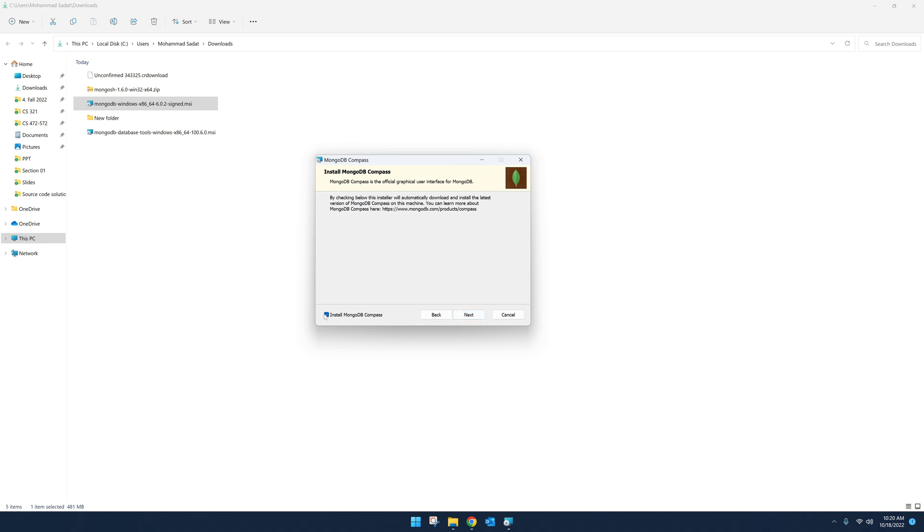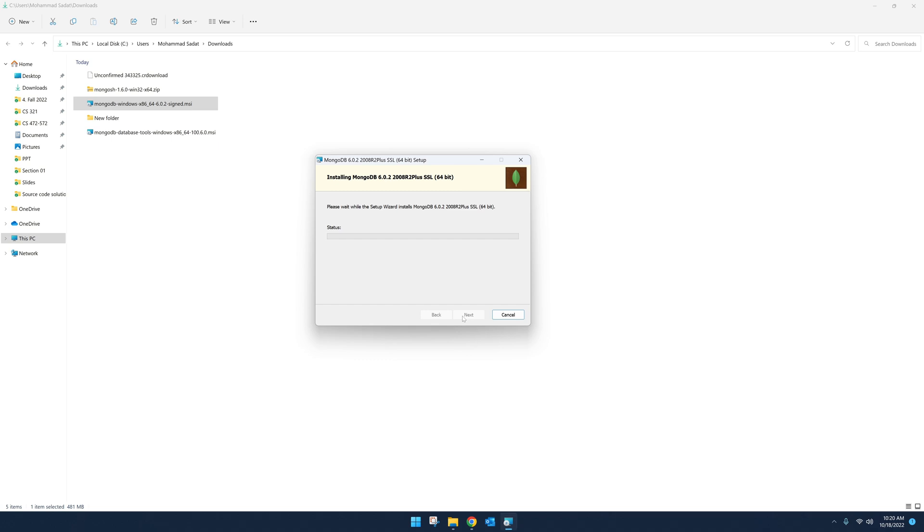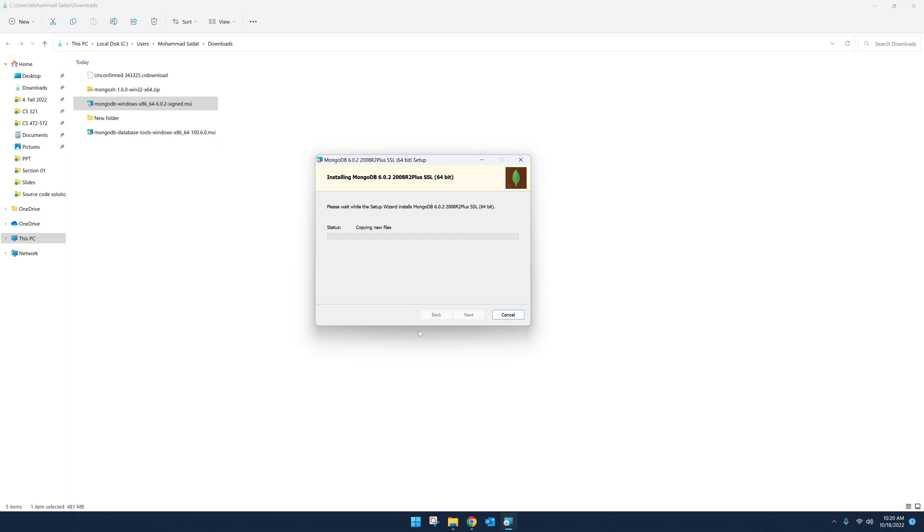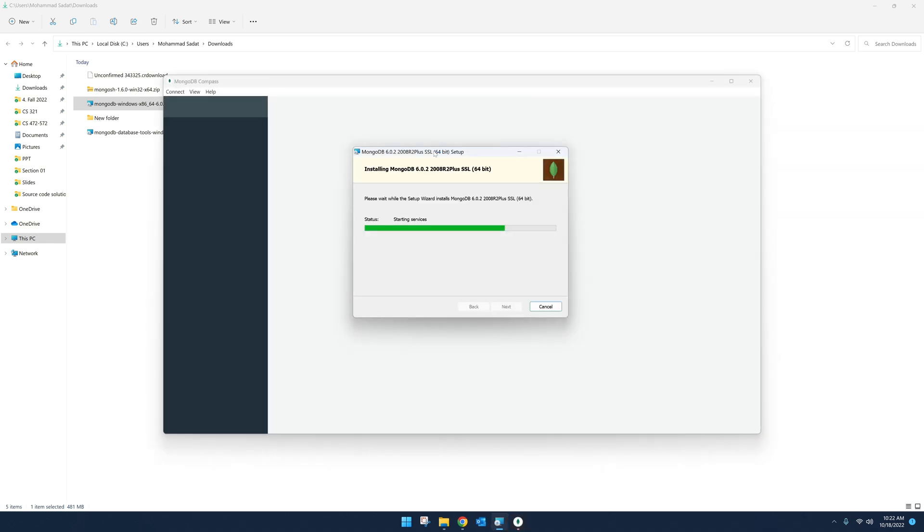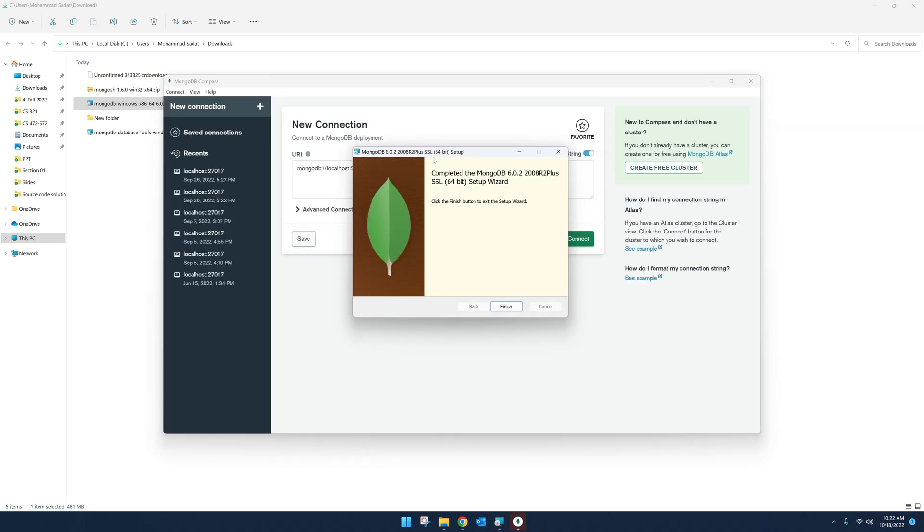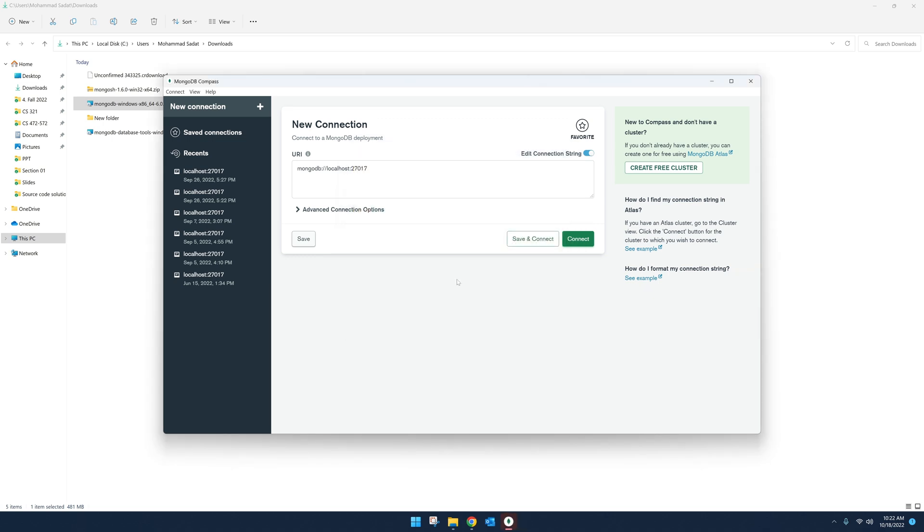Then next, we are going to also install MongoDB Compass. Next. Now that we see our MongoDB installation is completed, click Finish. And for some users, it might ask you to restart your computer. In that case, please go ahead and restart your computer.